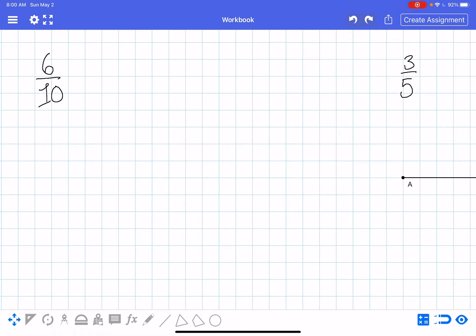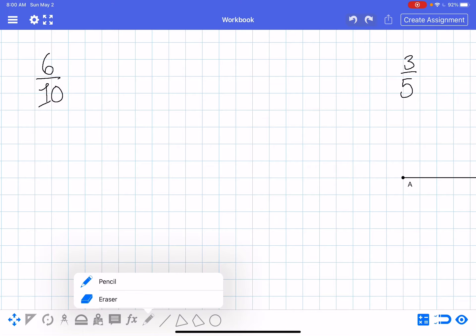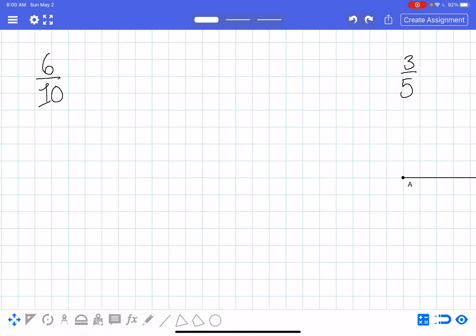The first fraction you're going to see is 6 tenths. I said last week that the big wagon wheel thing is not my preferred way of showing fractions, and there is a reason. But for now we're just going to represent this fraction using circle counters. What I'm going to do is draw my 10 circles.